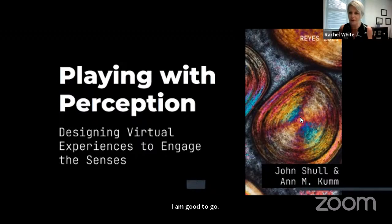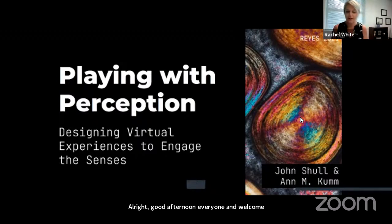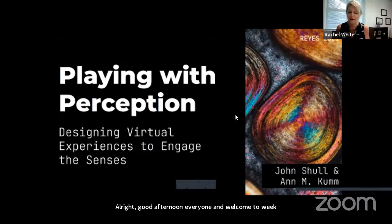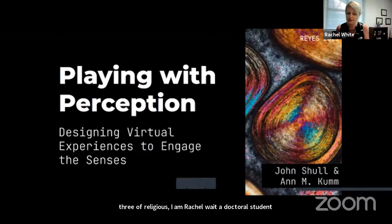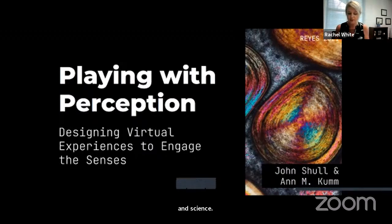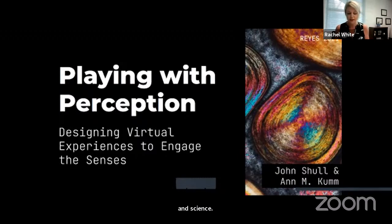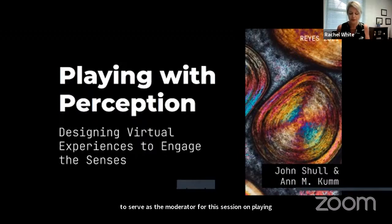Good afternoon everyone, and welcome to week three of RAGES. I am Rachel White, a doctoral student here at ODU in the Department of Curriculum Instruction and Science. On behalf of Old Dominion University and the RAGES team, it is my privilege and honor to serve as the moderator for this session on playing with perception, designing virtual experiences to engage the senses.